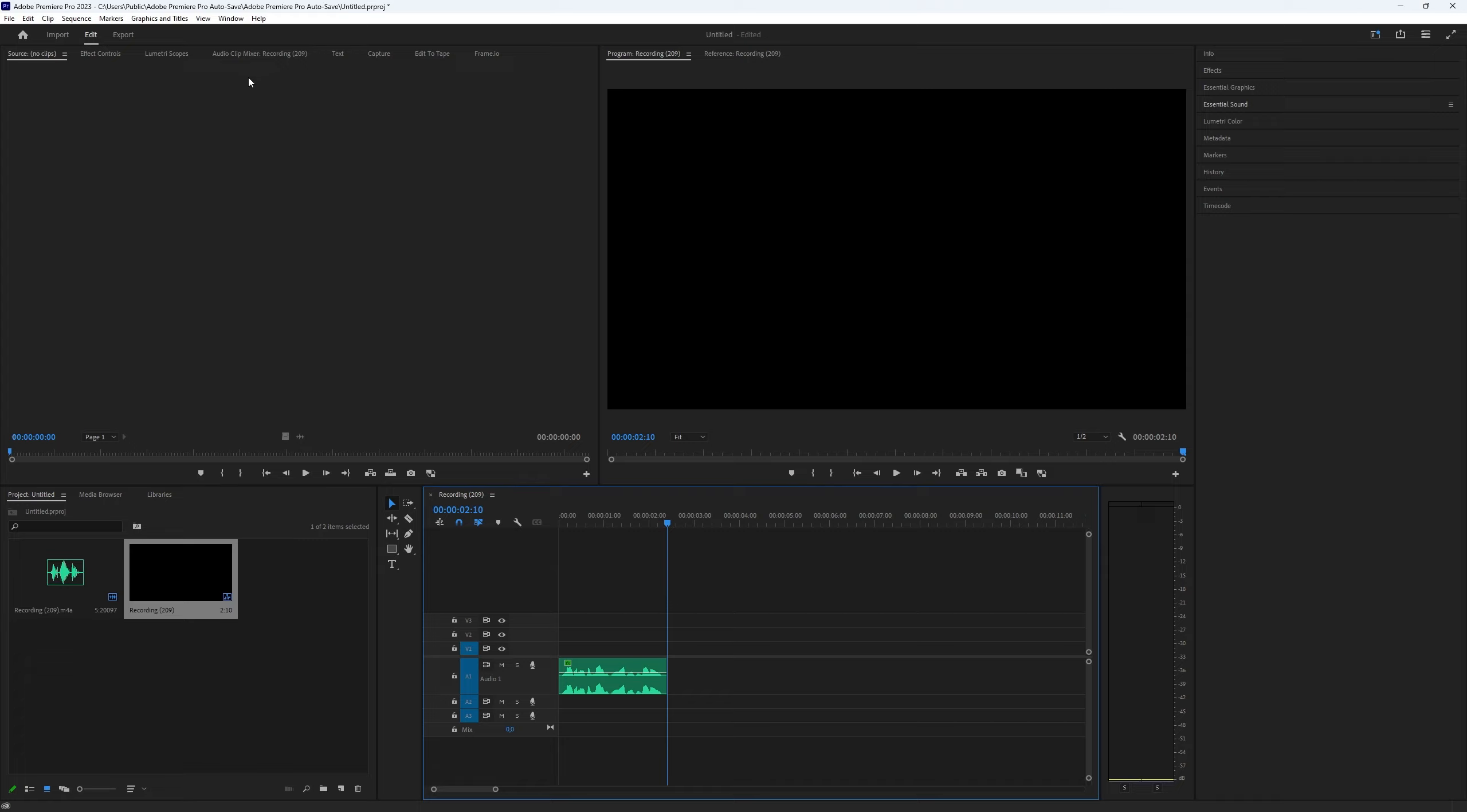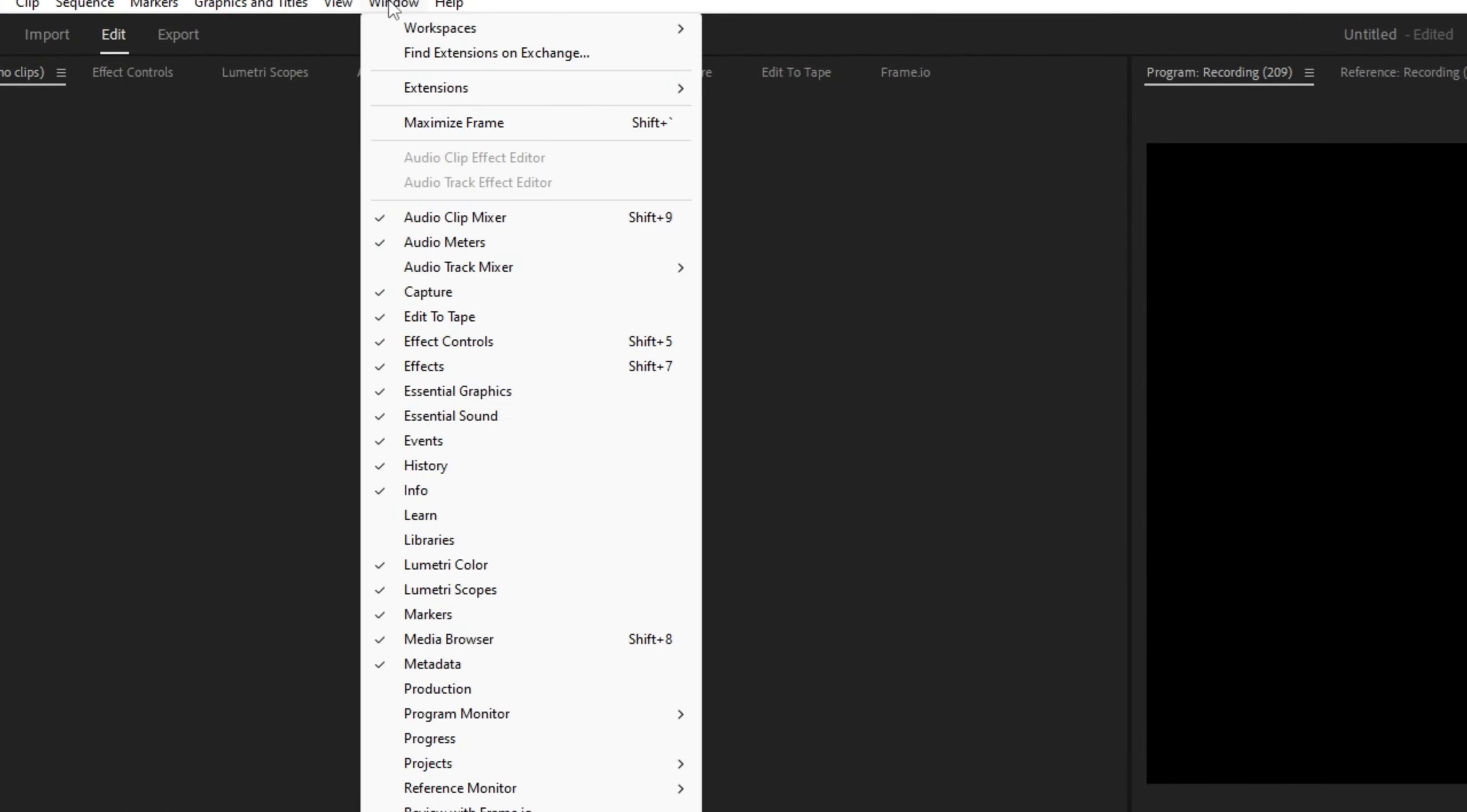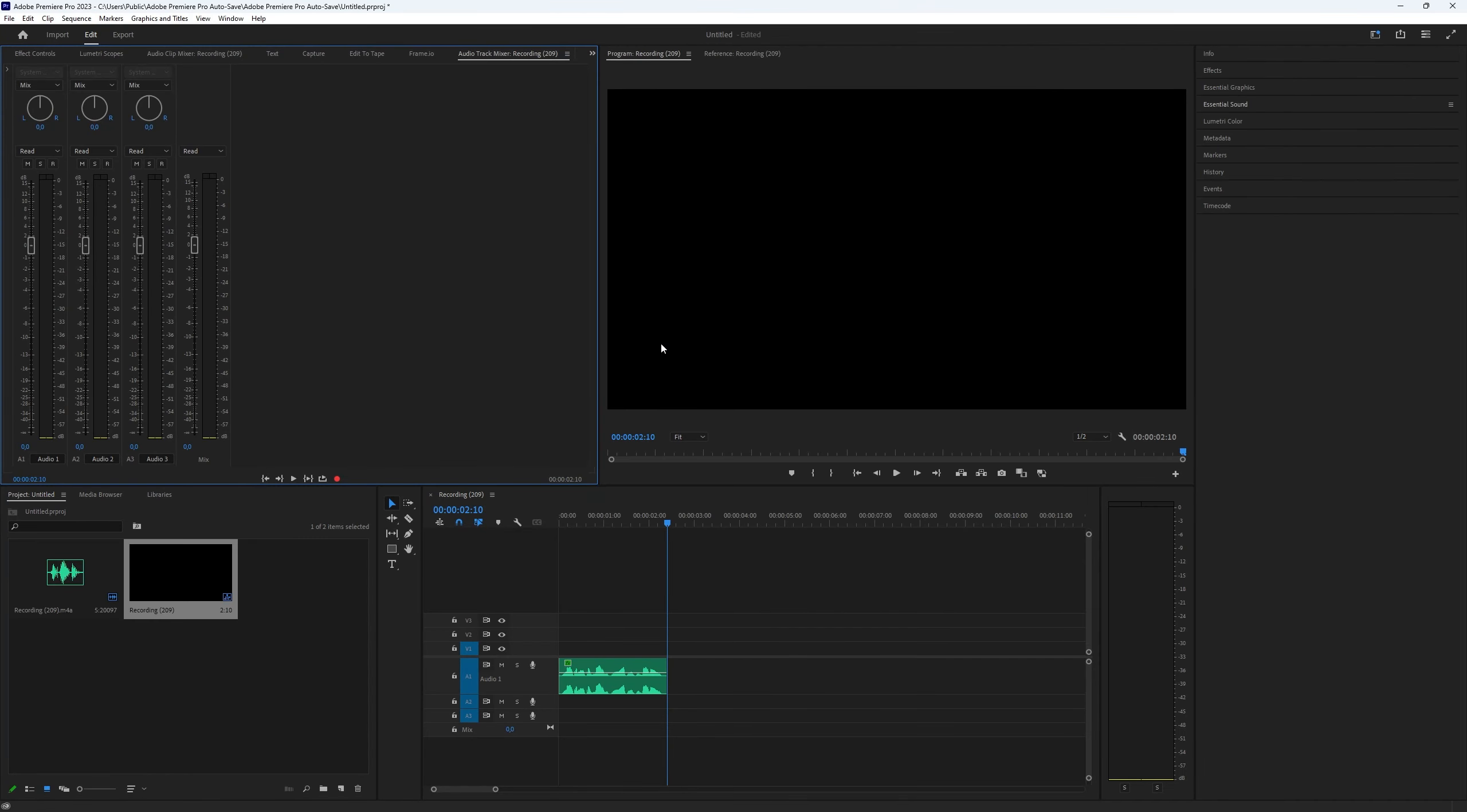Now let's go to the panels and search for the Audio Track Mixer. If you don't have this panel, go to the Window menu above and find Audio Track Mixer. Then check it on just like I do.